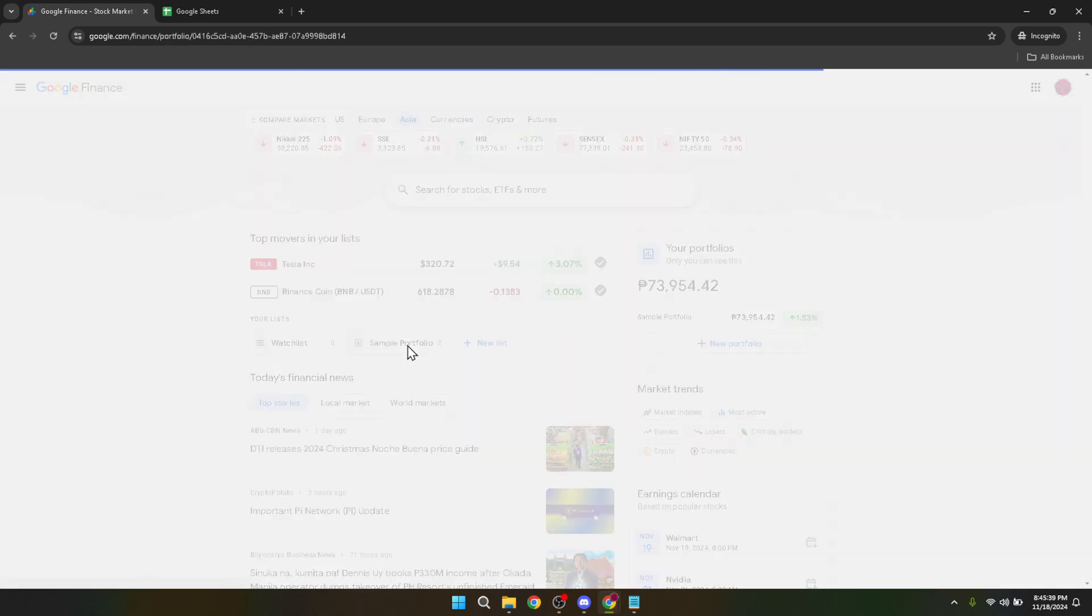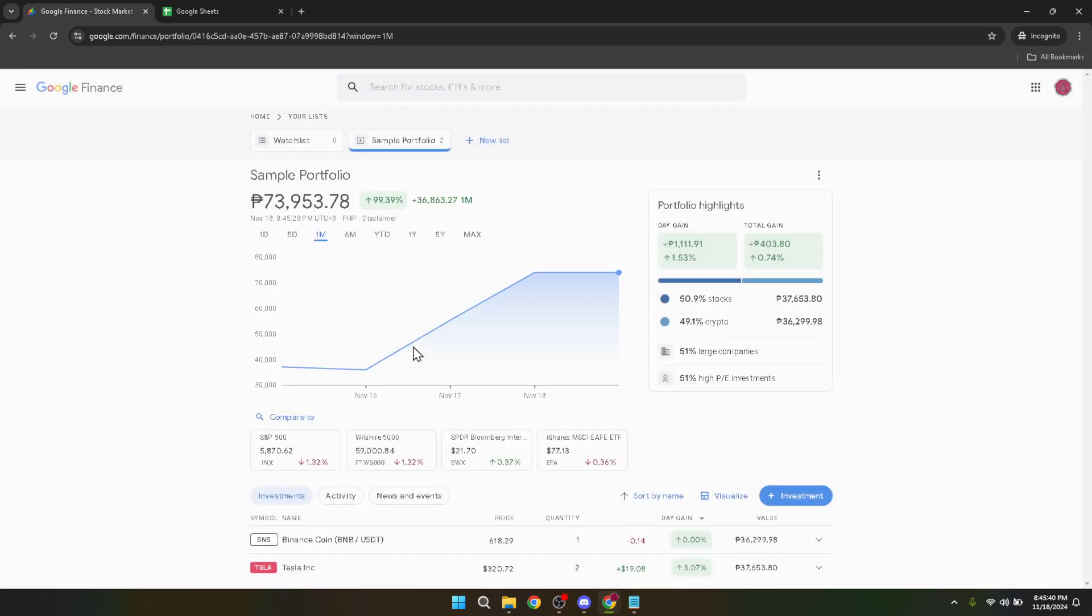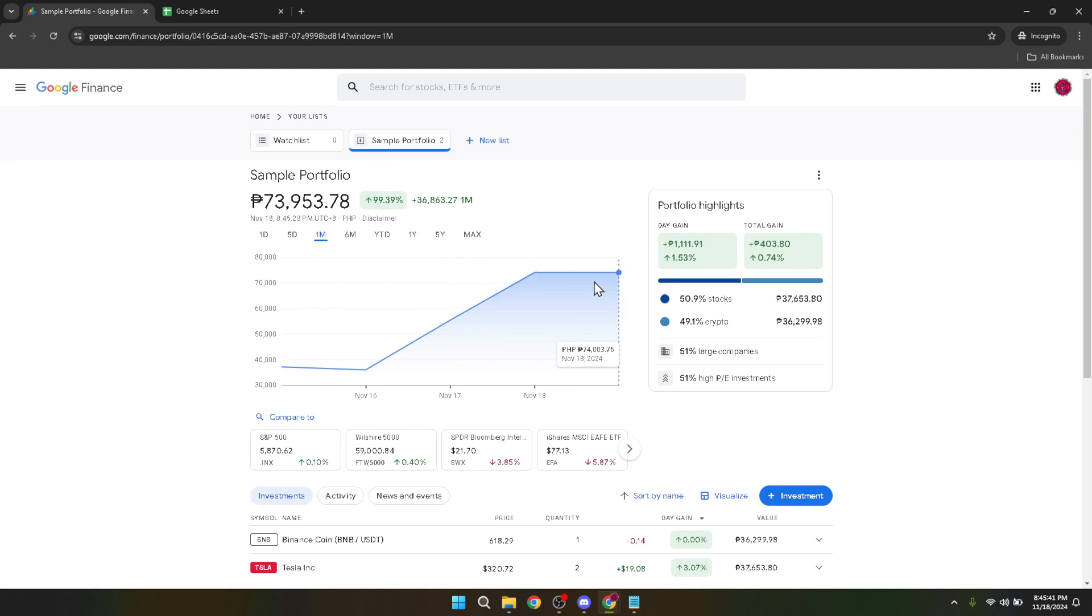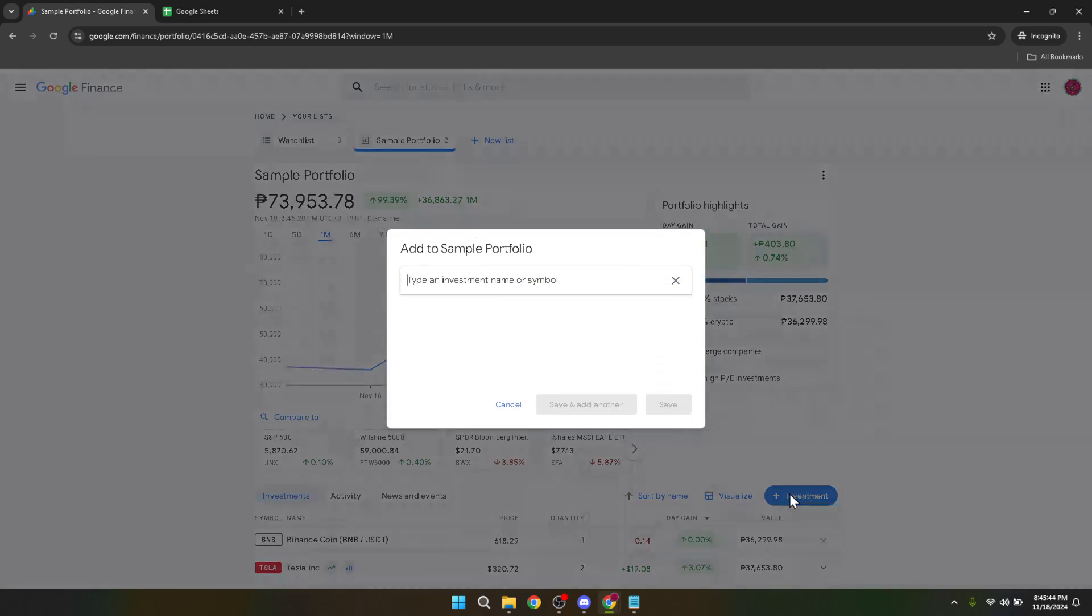In your portfolio, you'll notice an option labeled 'Investment.' This is your gateway to adding new stocks to your portfolio. Clicking on Investment will reveal a search bar where you can begin the process of adding stocks.